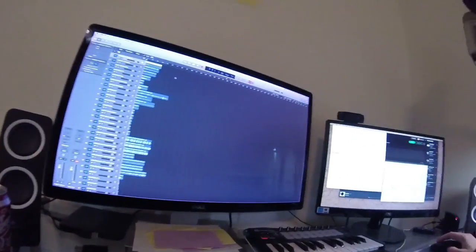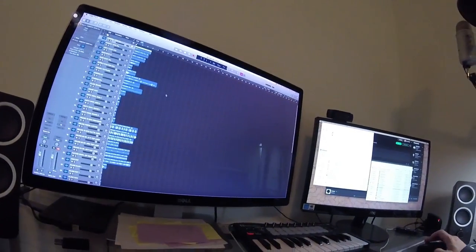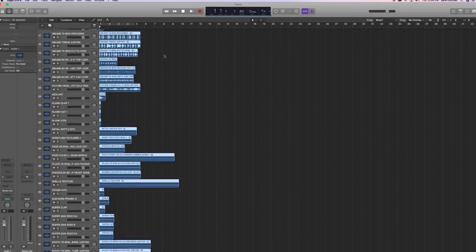So I dragged everything into Logic and just laid every single sample in there. I'm going to play them all at once and see what kind of crazy madness it sounds like.